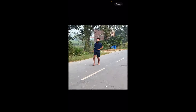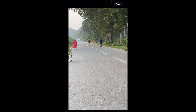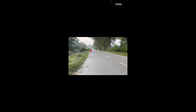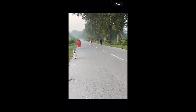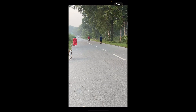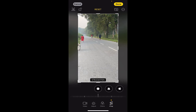What you need to do is simply zoom in. Suppose I want to make it as a reel — as soon as you zoom in, you can see a crop option appearing at the top right corner. You need to click there.